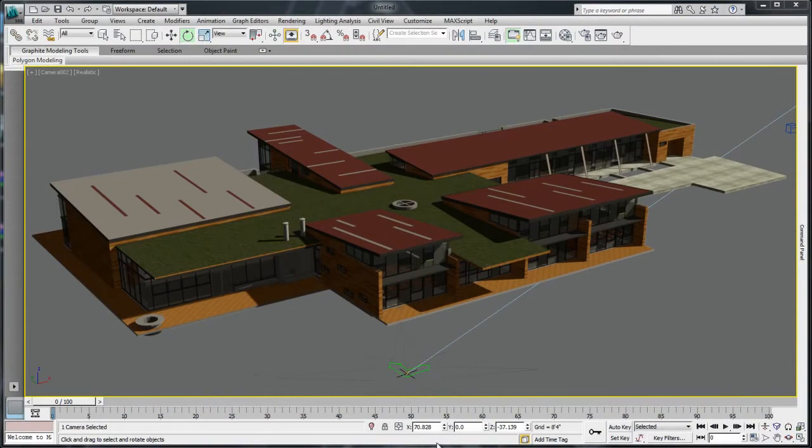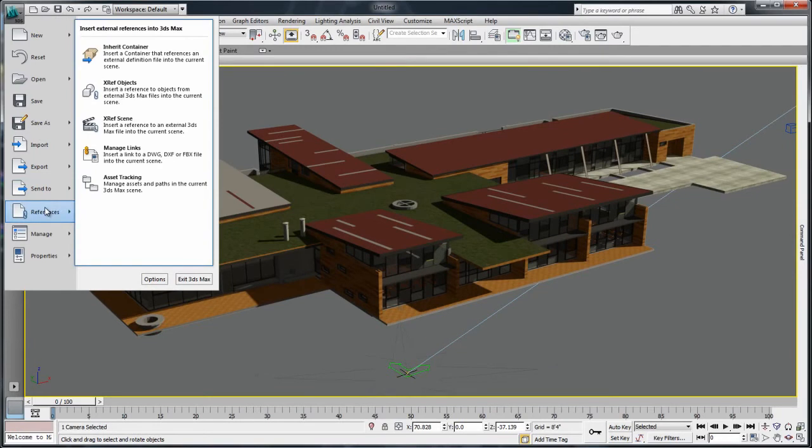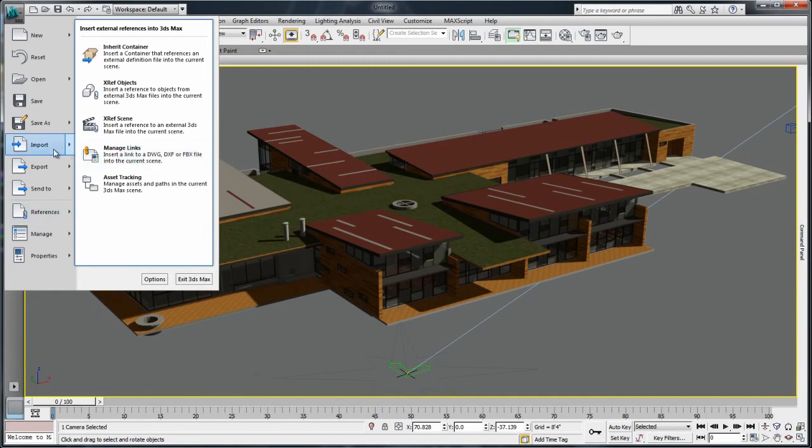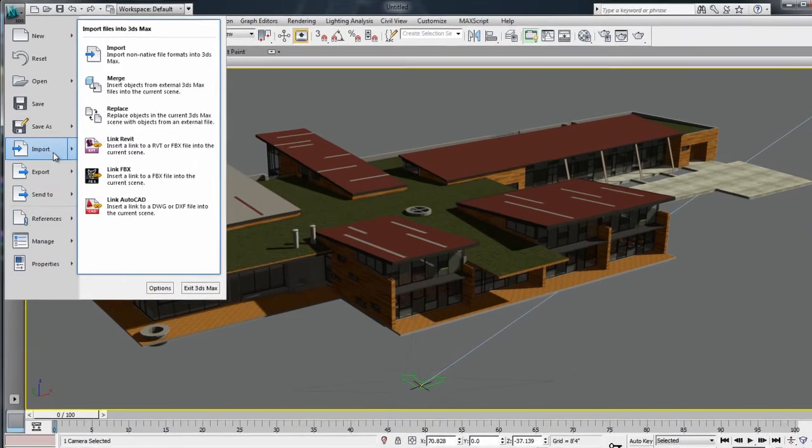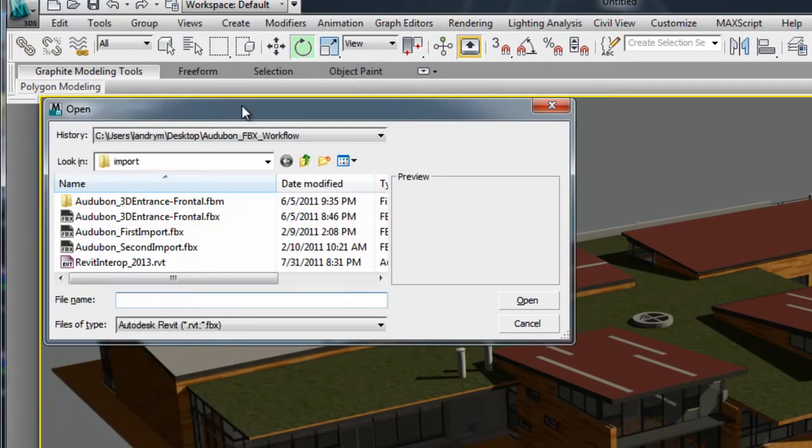In 3ds Max or 3ds Max Design 2013, go to the References menu like you did in previous versions and insert the link via the Manage Links window. Or, new to this 2013 version, go to the Import menu and choose the Link Revit option.